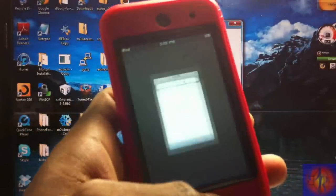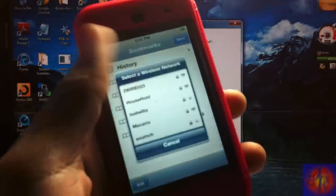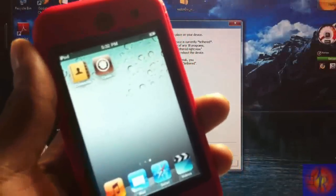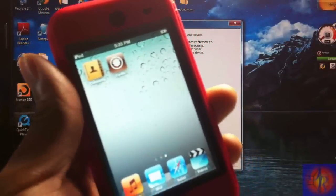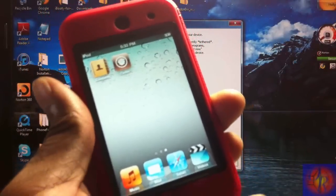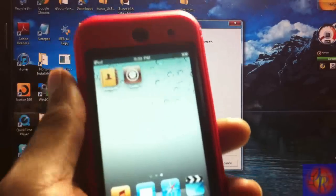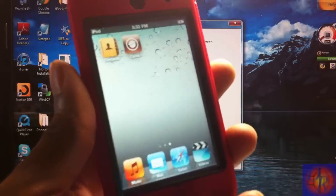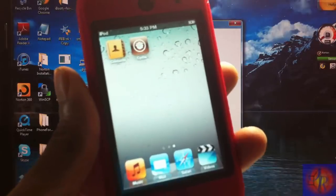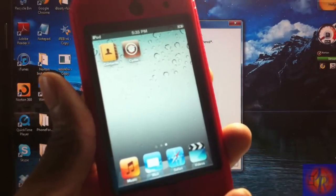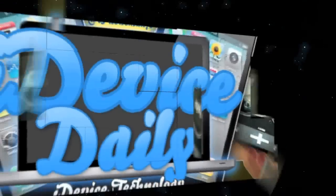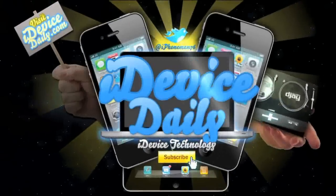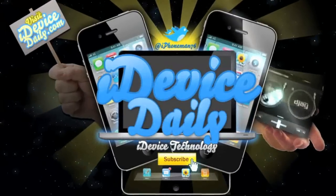And remember, the jailbreak is tethered, so every time you reboot, turn off your phone, or your battery dies, you're going to have to boot tethered in order to get Safari and Cydia working, or sometimes your phone just doesn't boot. With that being said, please rate, comment, subscribe, have a nice day. iDeviceDaily.com